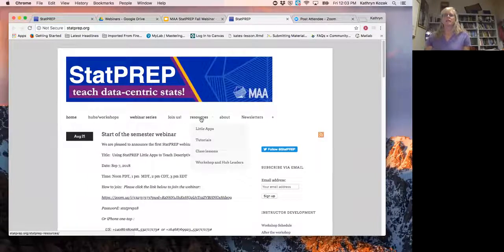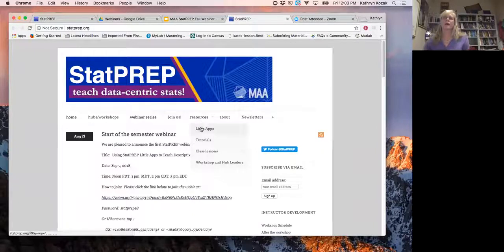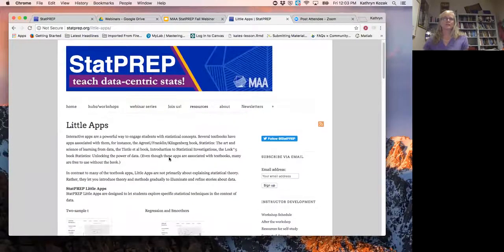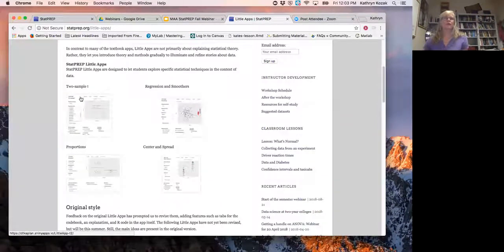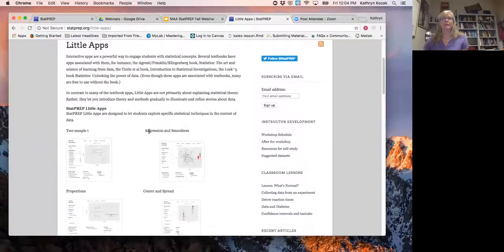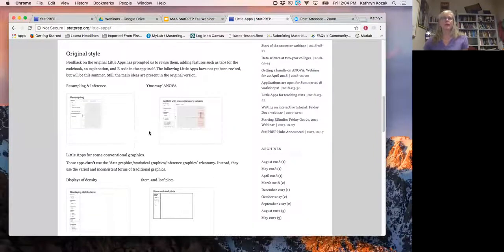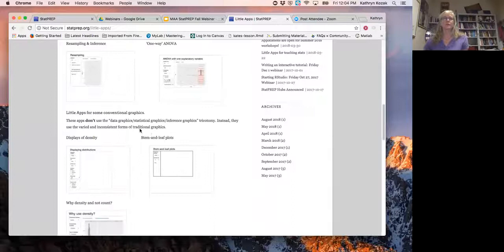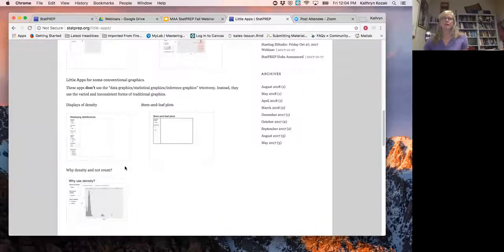Under resources, we have little apps — things you can show in your classes. We have a little app on the two-sample t-test, one on regression and smoothers, one on proportions, and one on center and spread, which is the one we're going to be looking at today. There are also some older ones you can use in your classes.